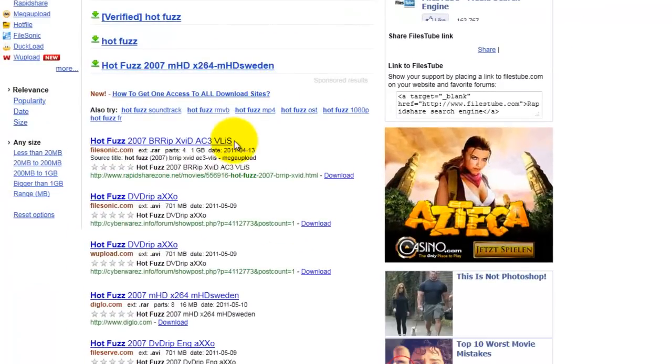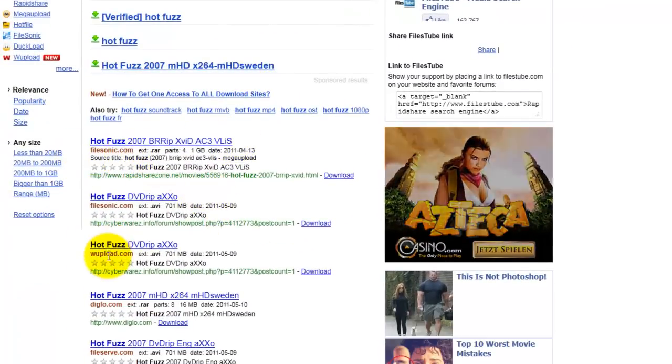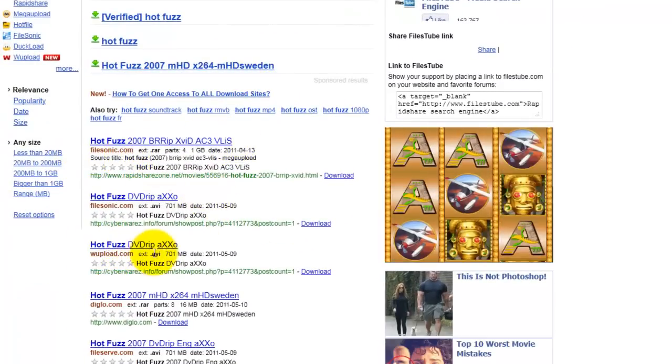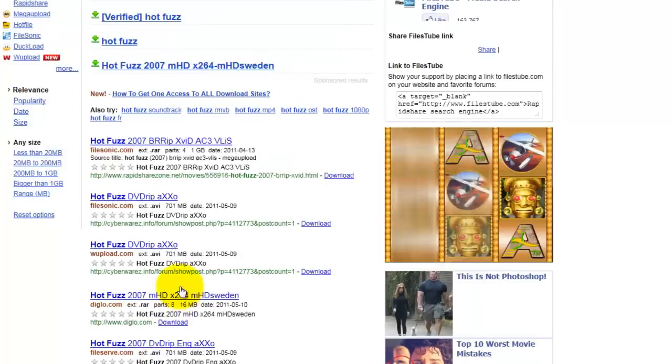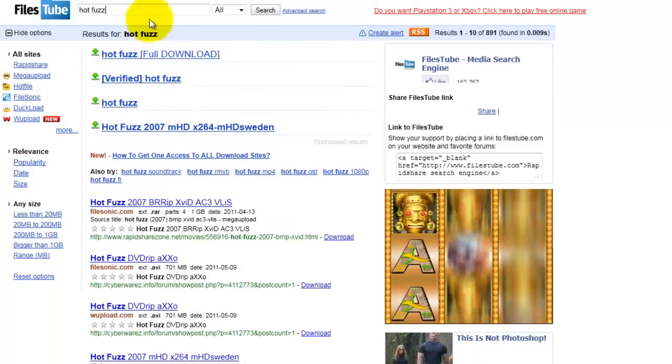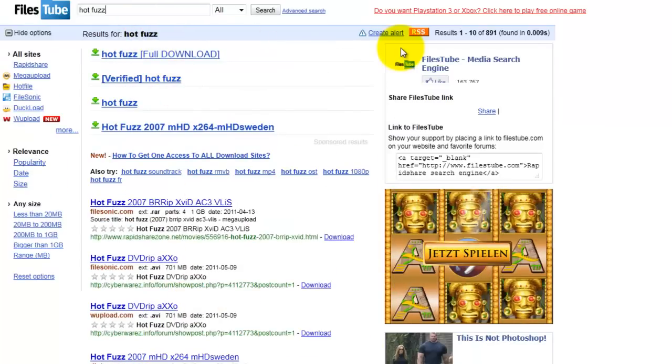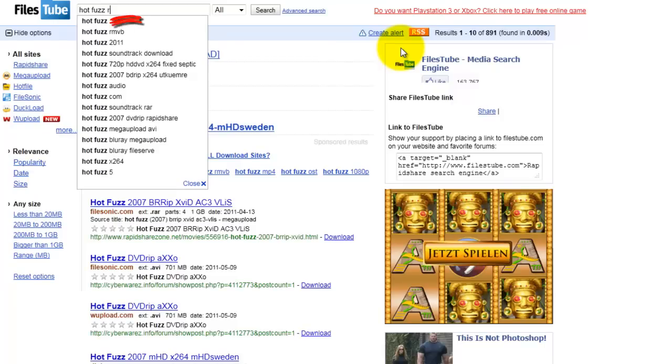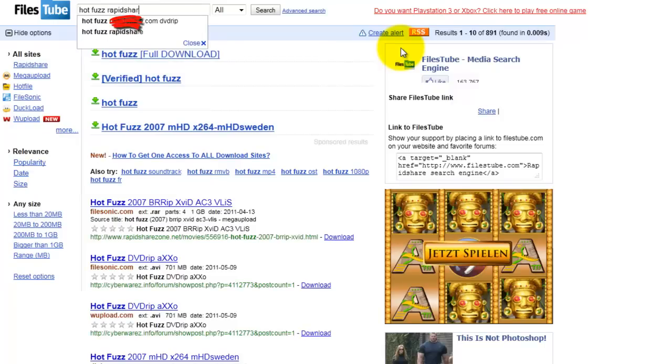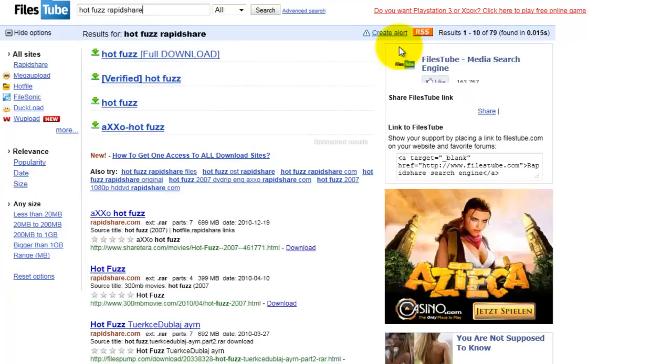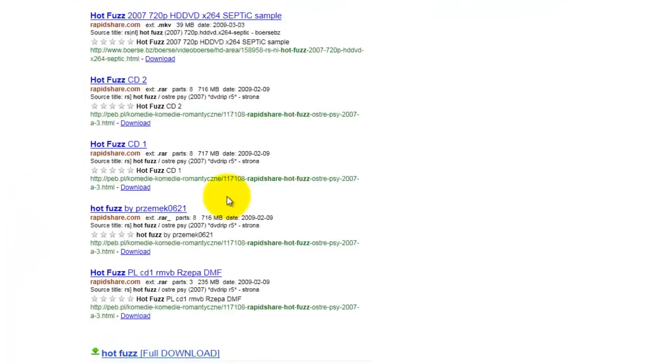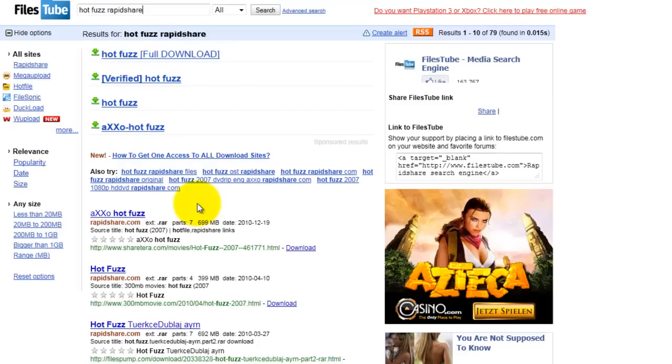And here we are. Now, we've got a RapidShare account, not a Filesonic account or a Whoopload account or any of that. So, to refine our search a little better, we'll stick RapidShare in at the end. And here we've got our RapidShare files.